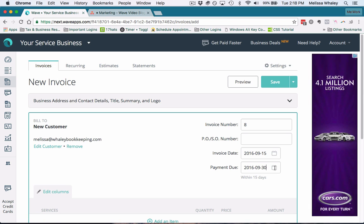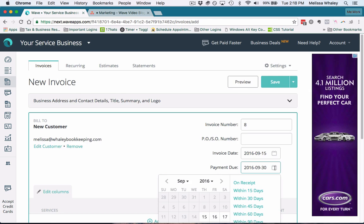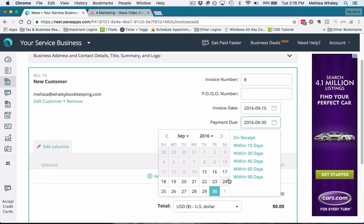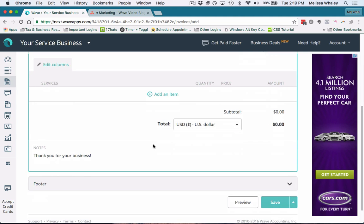You also want to make sure that you set your payment terms, whether it's on the day that you send it or whether it's 15 days later or the first of the next month—however you set that up.